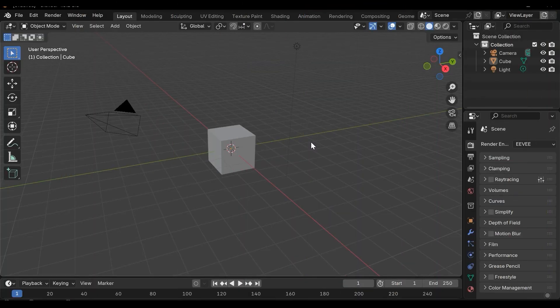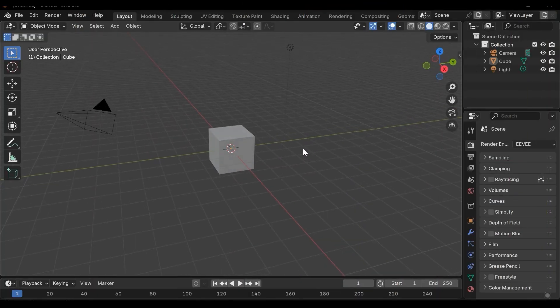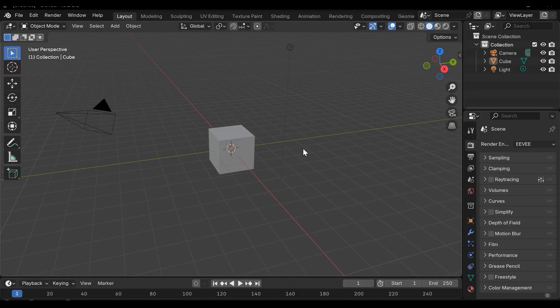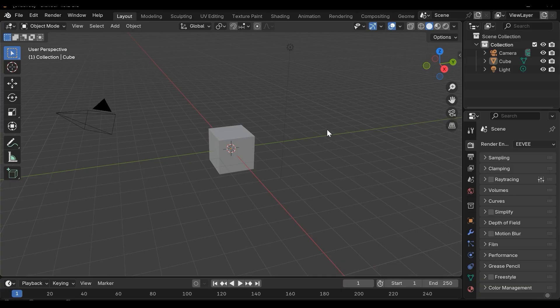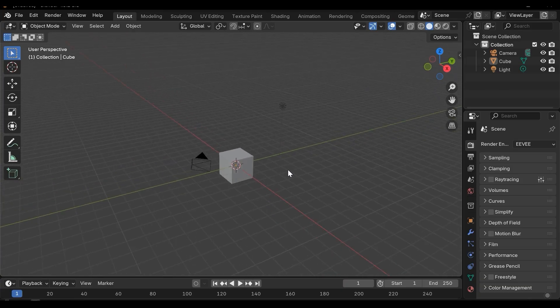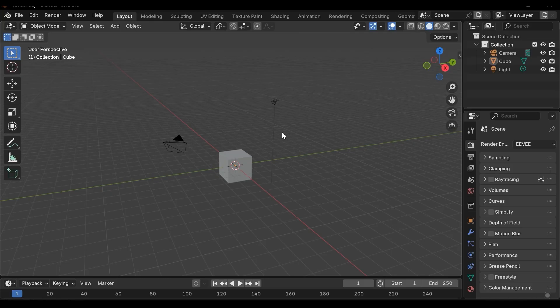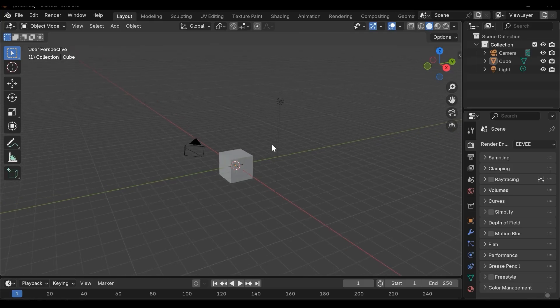Right, let's start. The Blender 4.5 LTS or long-time support version is the most stable version of this Blender. So let's start with the user interface.